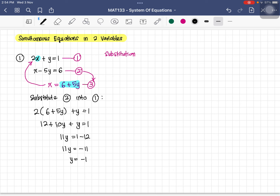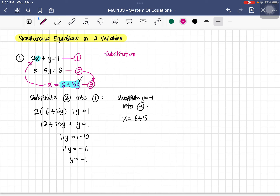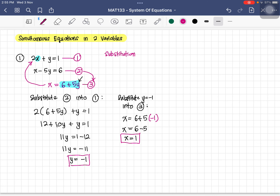To find x, substitute y equals negative 1 into equation three. So x equals 6 plus 5 times (negative 1), giving 6 minus 5, therefore x equals 1. We have two answers: x equals 1 and y equals negative 1.